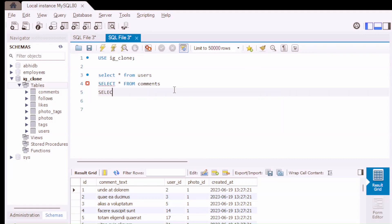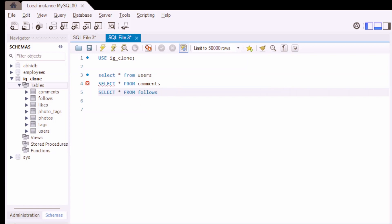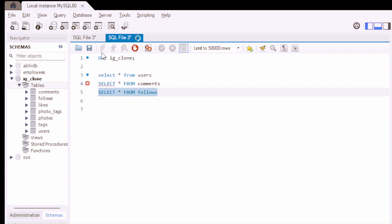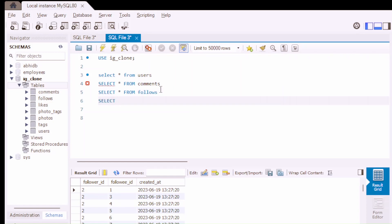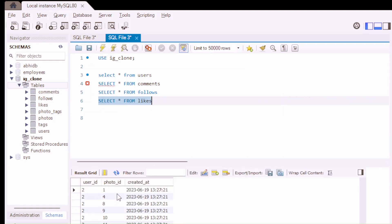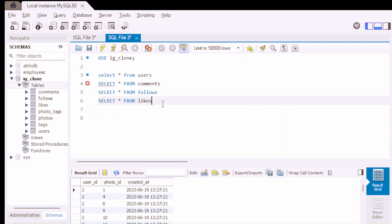Next, we are going to see our follows table — SELECT * FROM follows. The follows table has: follower_ID, followee_ID, and created_at. Next, we are going to see the likes table. Running that SQL command, we can see the likes table has: user_ID, photo_ID, and created_at.